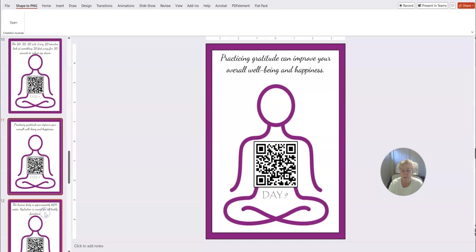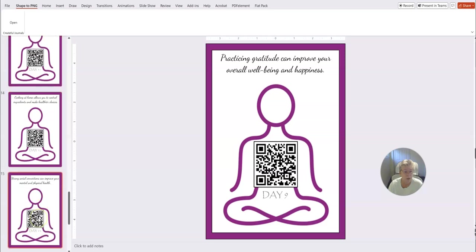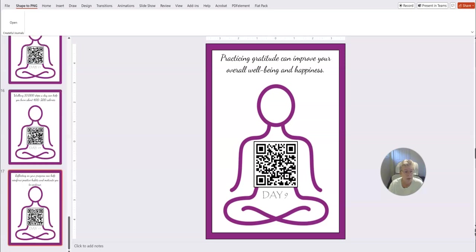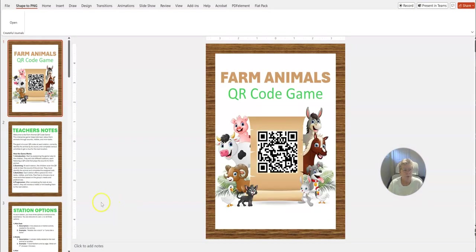And then doing something every 20 minutes—look at something 20 feet away for 20 seconds to reduce your eye strain. So you can put all kinds of different tips. You can get AI to help you write those tips if you're not sure what to put in here as well.